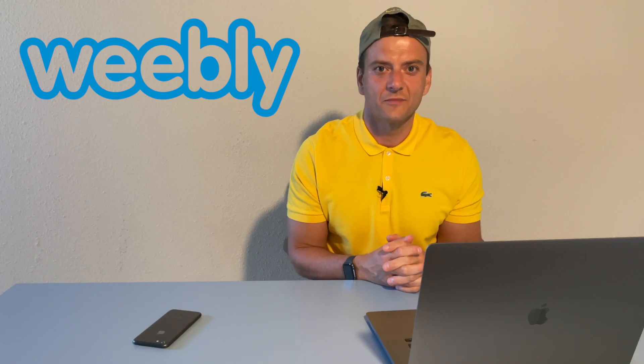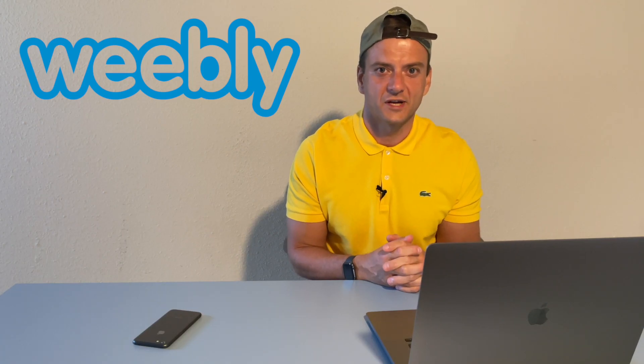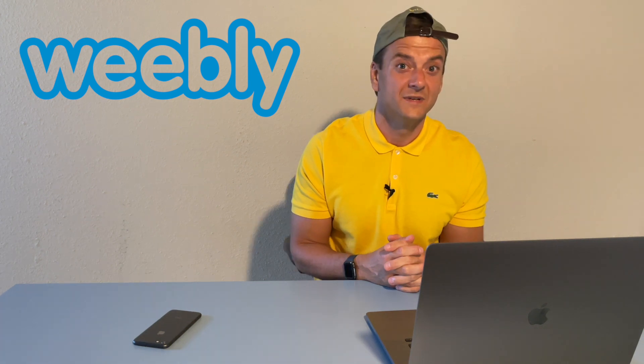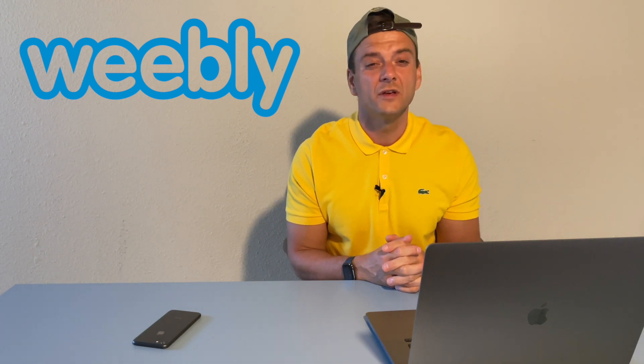Weebly is like the Swiss army knife of website builders. It's got everything you need and some. With responsive templates, built-in SEO and marketing tools, e-commerce integration. It's perfect for small business or personal website. And they even have a free plan. So you can try before you buy.